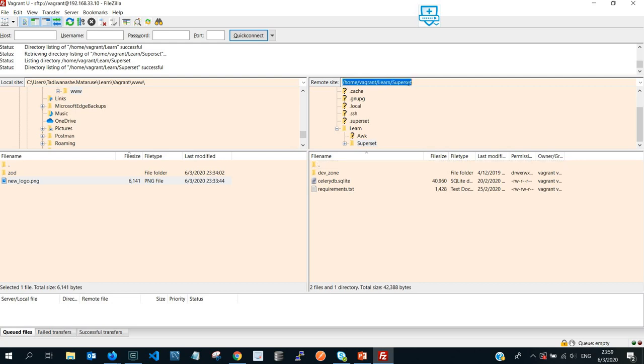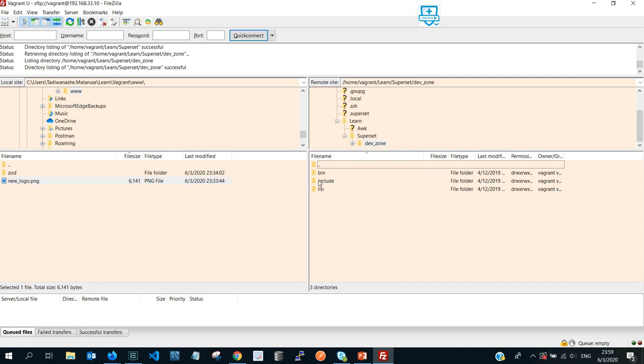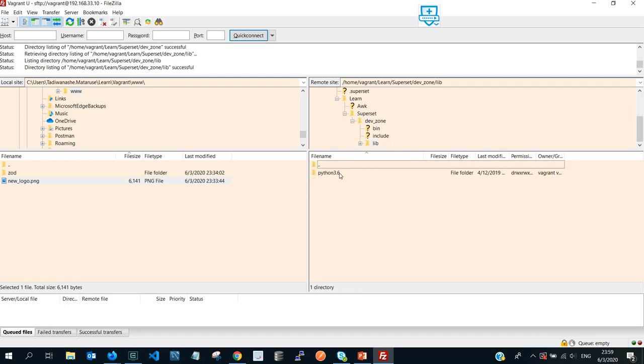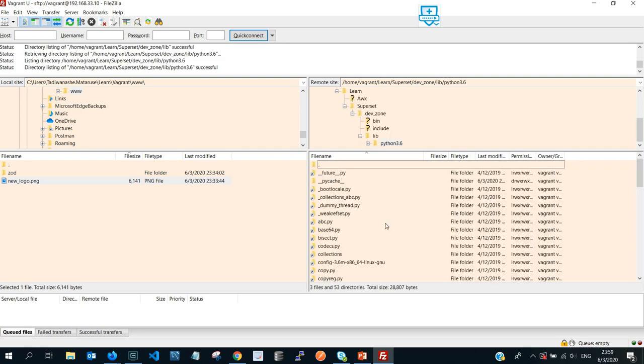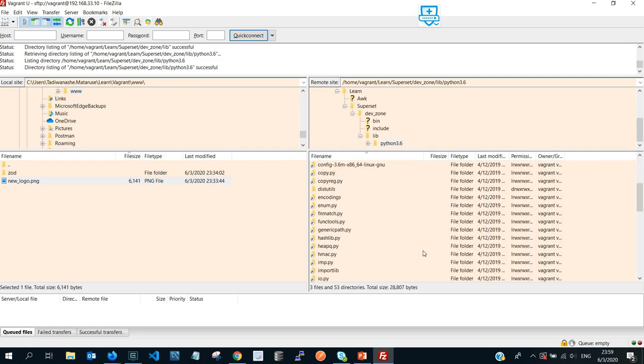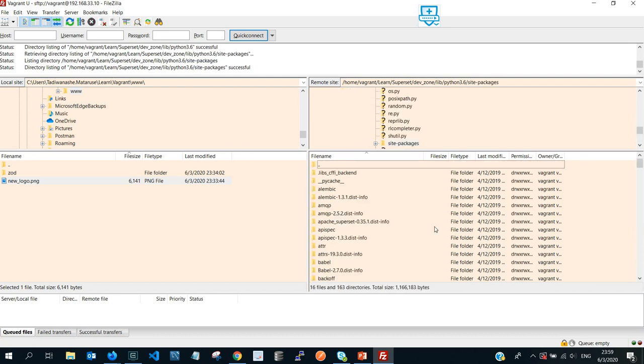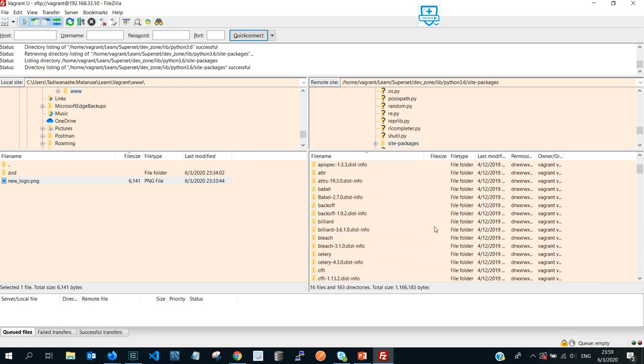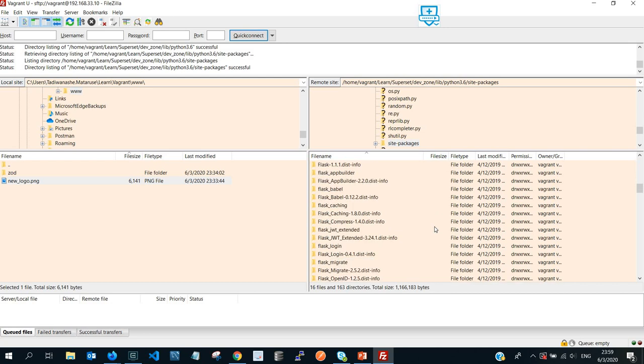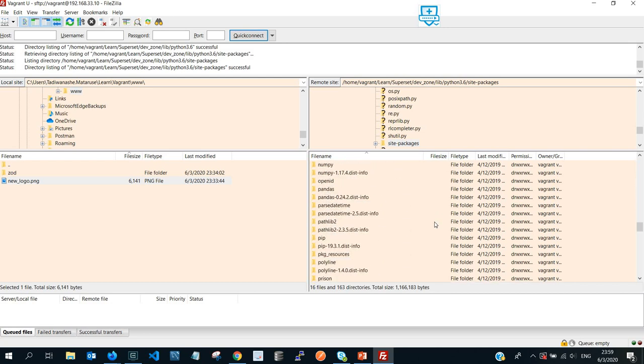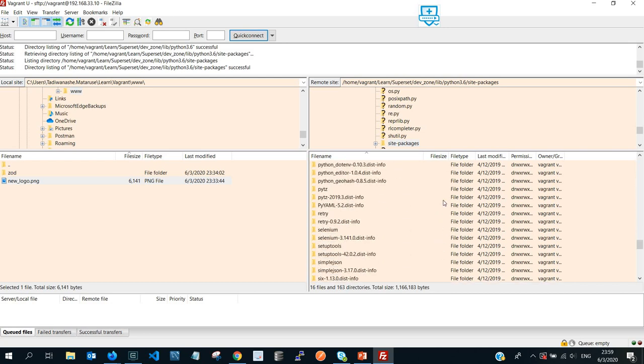For myself it's superset, so this might be different for you, but just look for the virtual environment that you created if you followed my previous tutorials. And then for me this is the virtual environment that I created, it's called dev_zone. And then I open that one, and then I go to lib directory, and then I go into Python the version, and then I scroll down all the way down to site-packages.